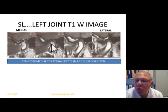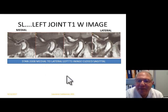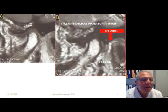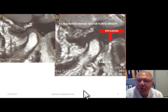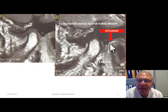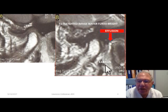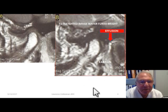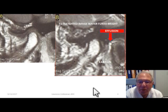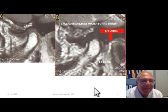On the T2 weighted image, which tells me about hydrogen protons and water, we can see right in front of the ear that the patient has an effusion. I'm now wondering what is causing that. He also complains of ear pain as one of his presenting symptoms. He's able to open to 47 millimeters, which is considered within the normal range.